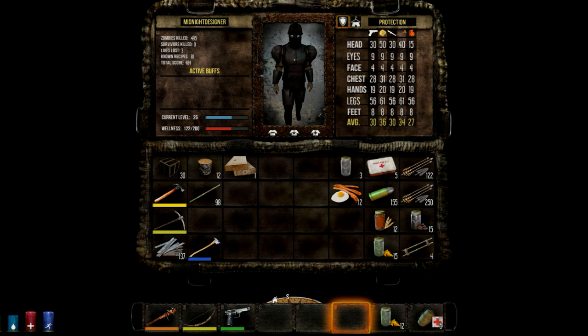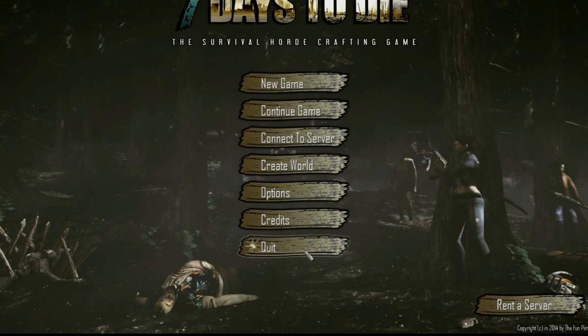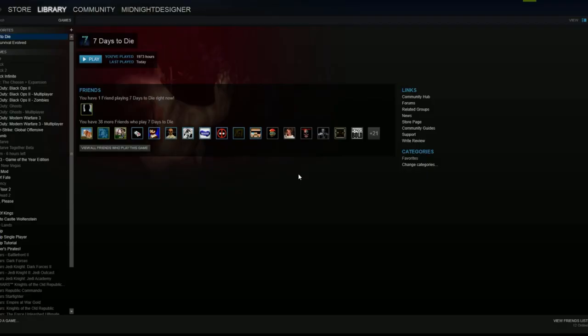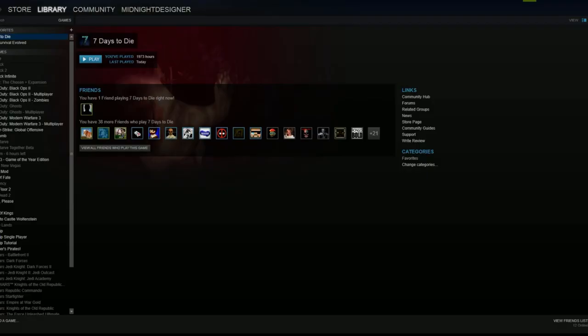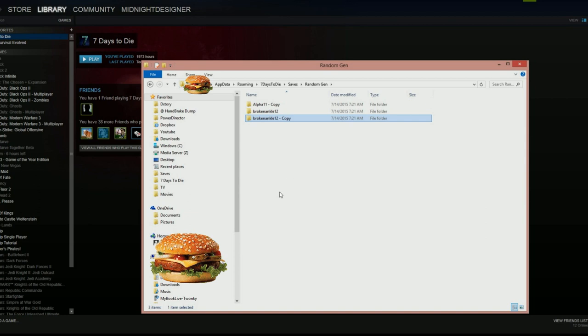And then when you're done playing with your friend, as I am clearly done right now, when you're done playing with your friend, let's get out of here. You will just copy your character file, this one here, the TTP file back to the game save of your regular world.